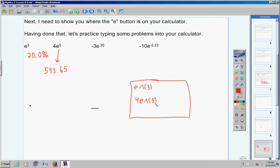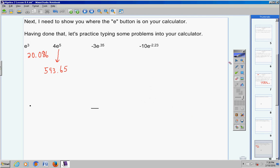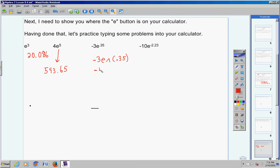For the next problem, 4 times e to the 5th power, you simply type 4, then hit second natural log LN and this will pop up, then type in 5, close the parentheses, and hit enter. If you do that correctly, you will get 593.65 if you round that.